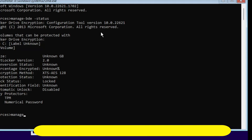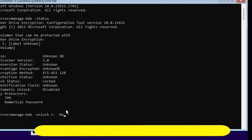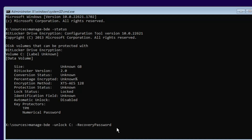The next command to unlock is: manage-bde -unlock C: -RecoveryPassword followed by your recovery key. You can see the drive letter shown is Volume C, so type C colon, then a space, then -RecoveryPassword and a space. Now you have to enter the recovery key, which must be saved somewhere — either in your drive or in your Microsoft account — depending on where you saved it when configuring BitLocker.